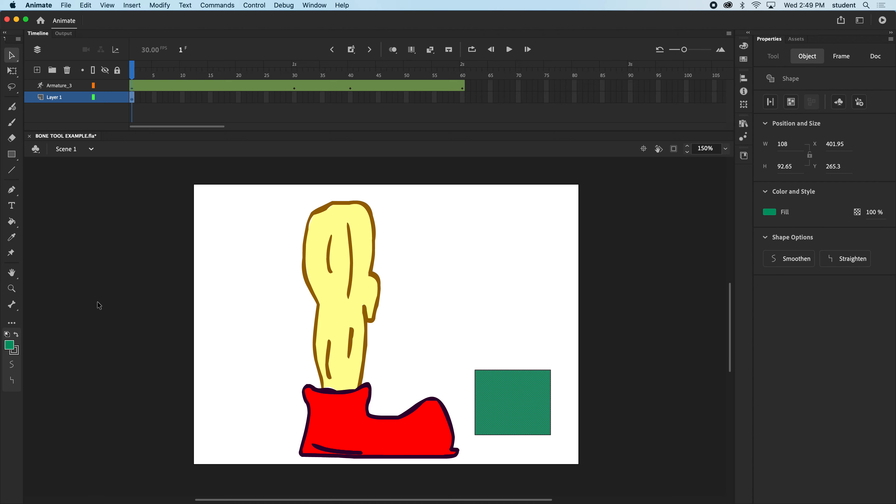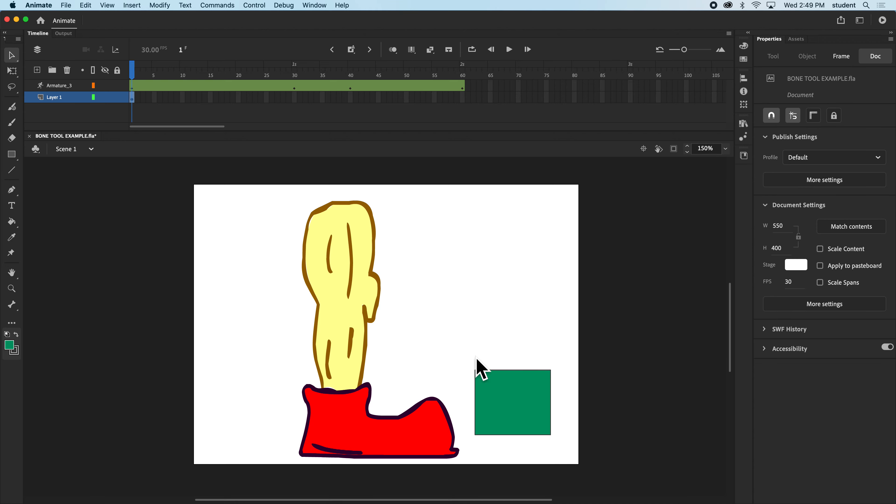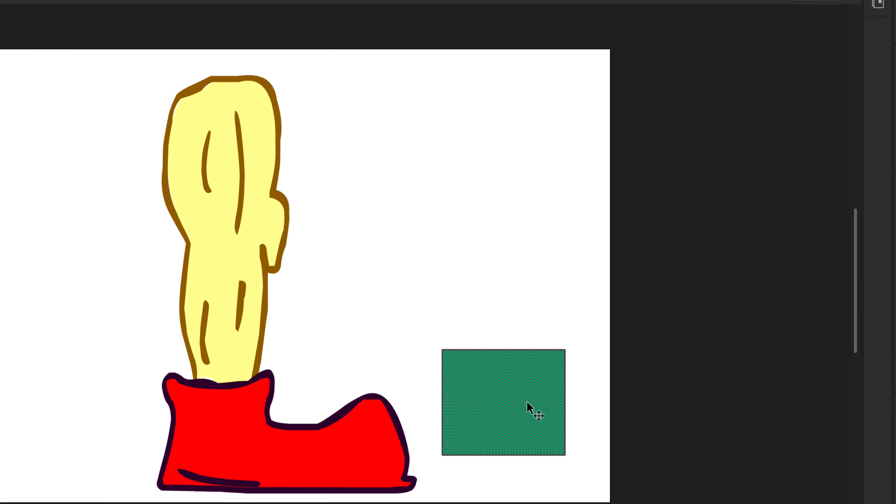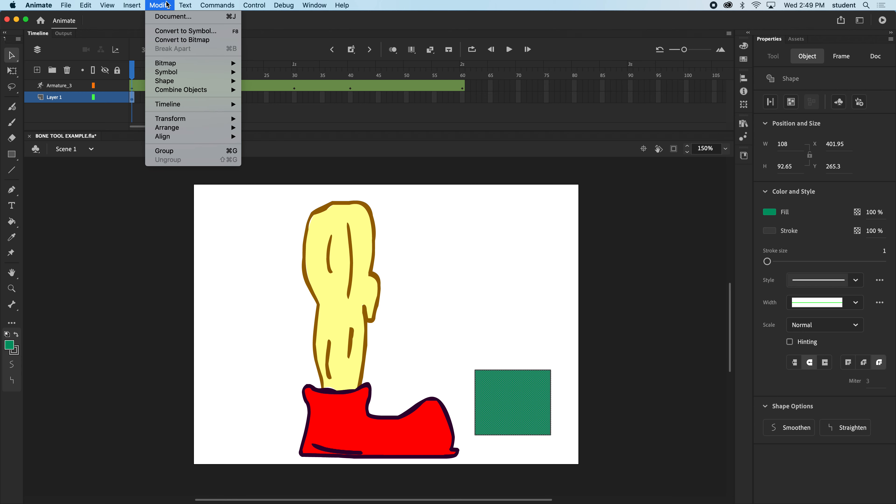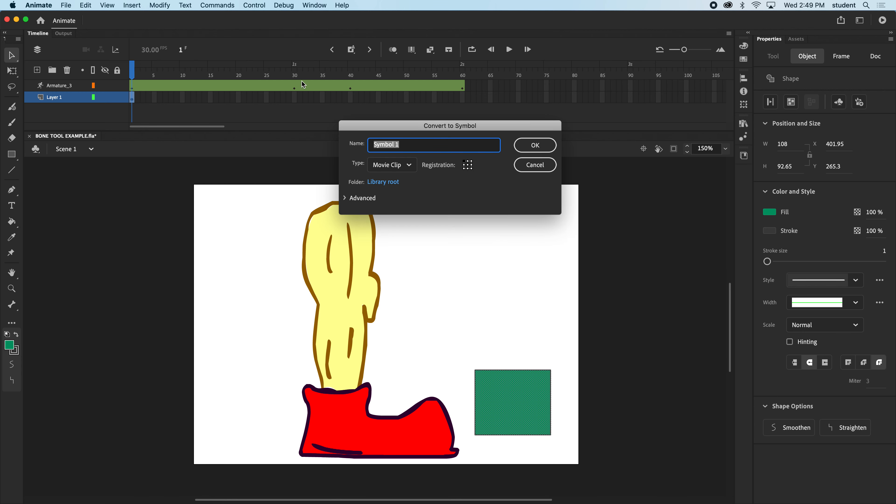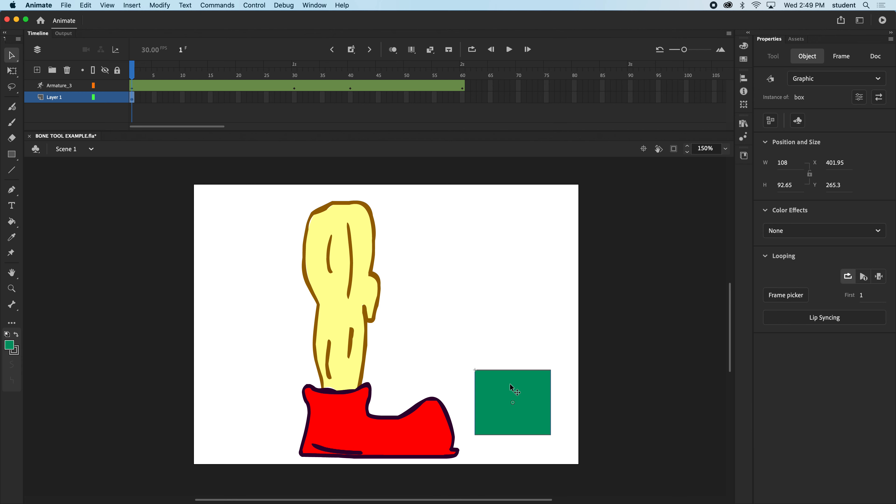And I'm going to select this whole thing. And let's go to Modify, Convert to Symbol. Because I want it to be a graphic. I'm going to just animate this. I'll call it box. Alright, I'll put it right over here.